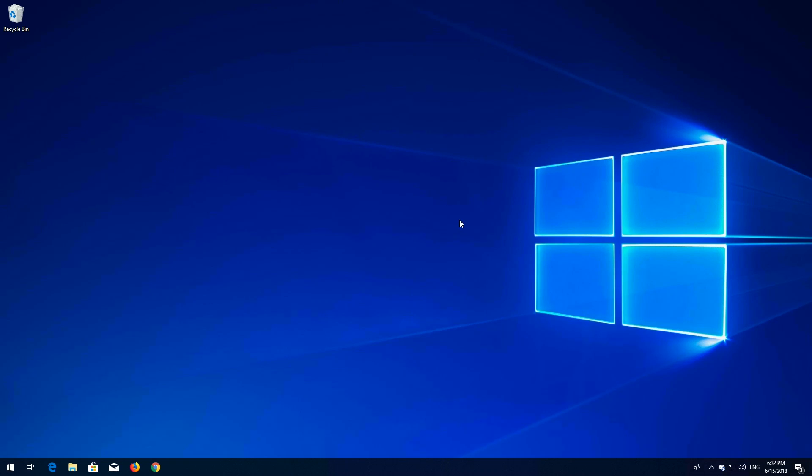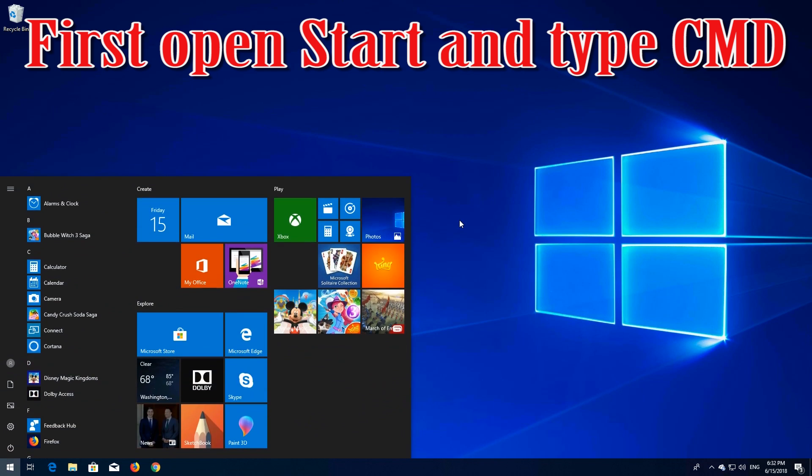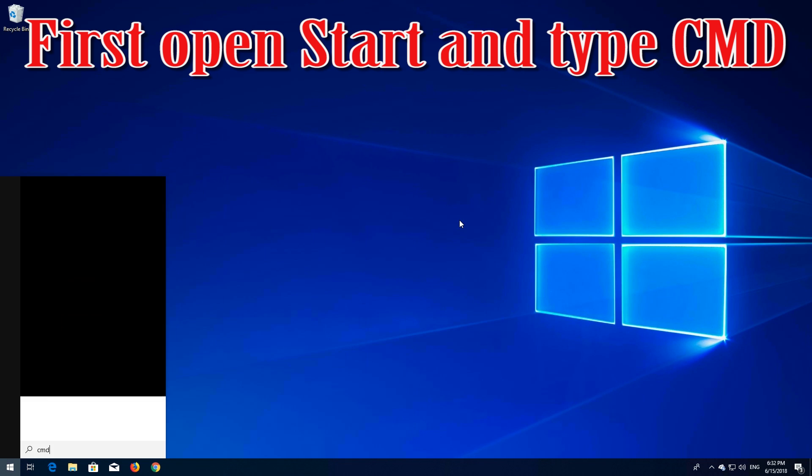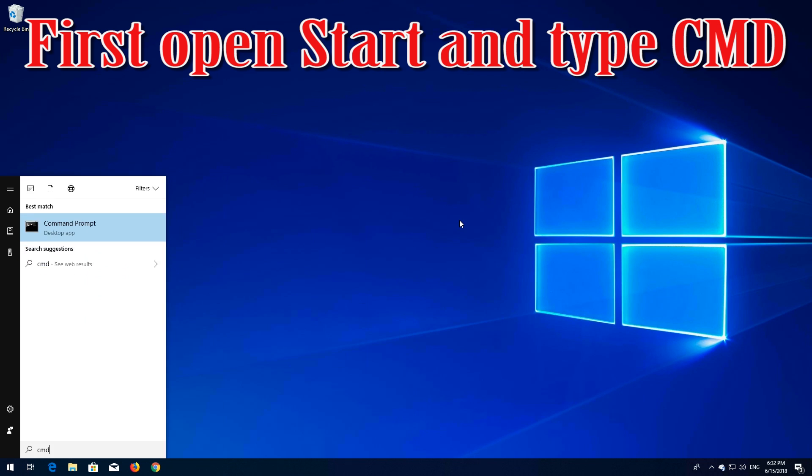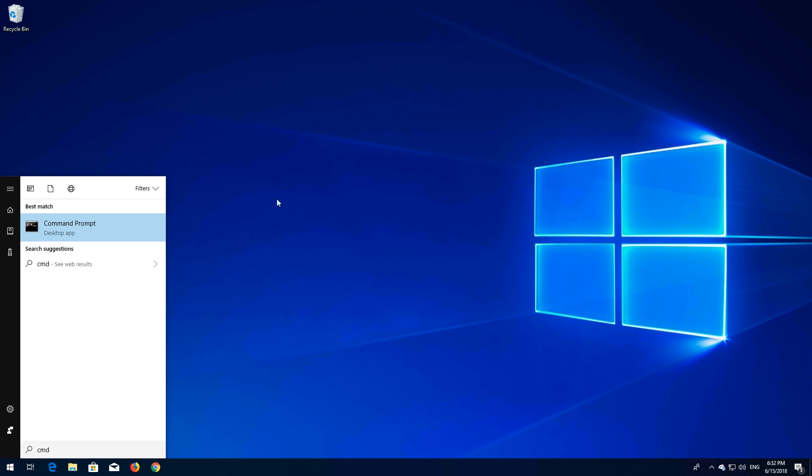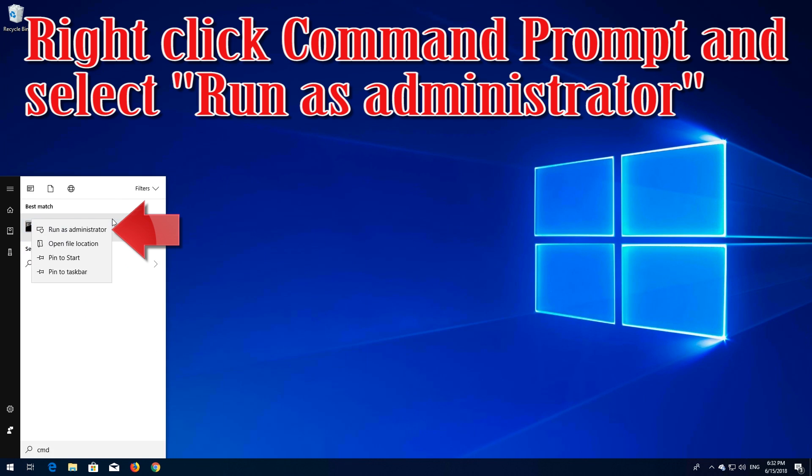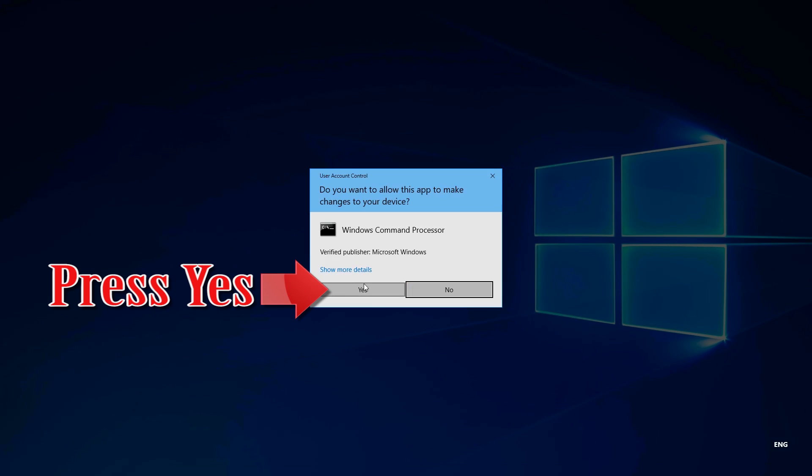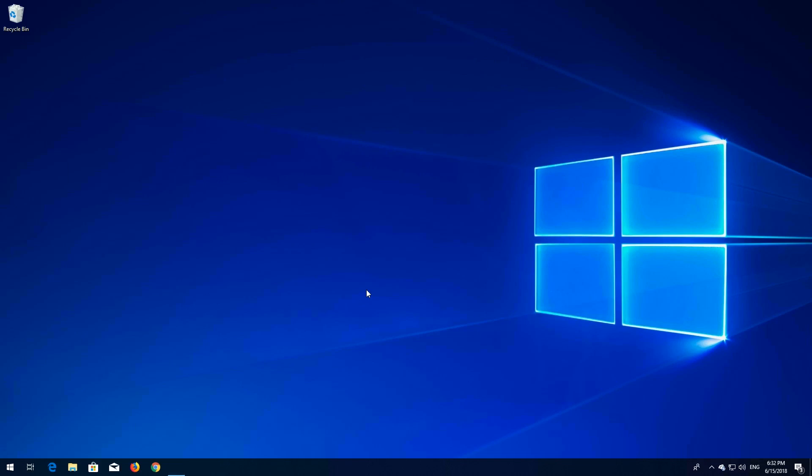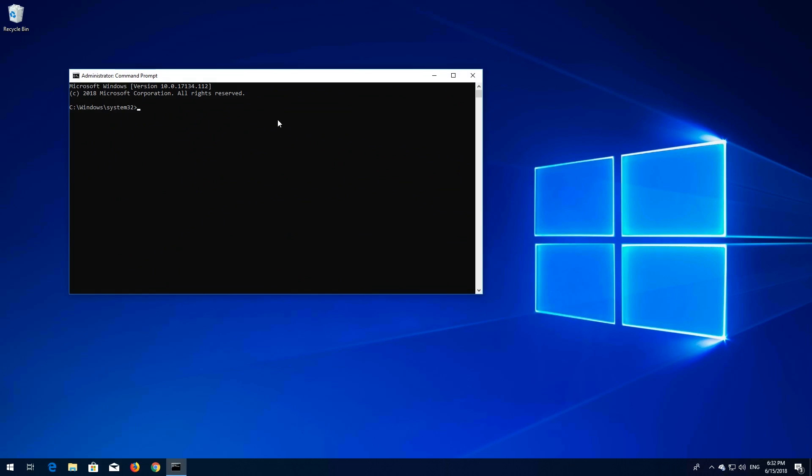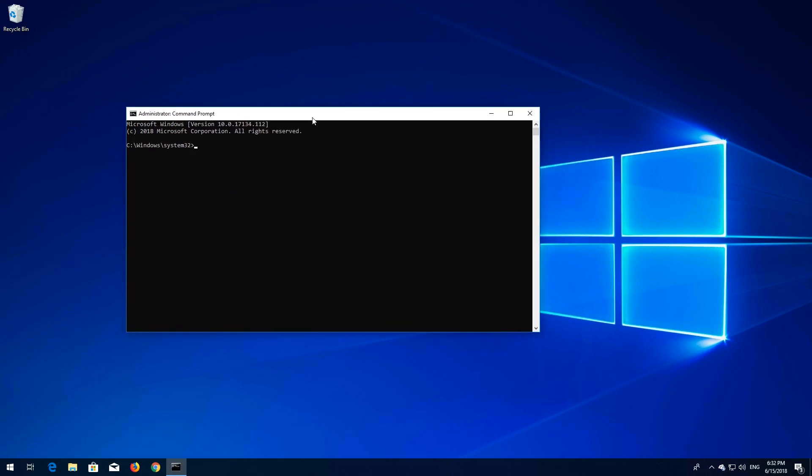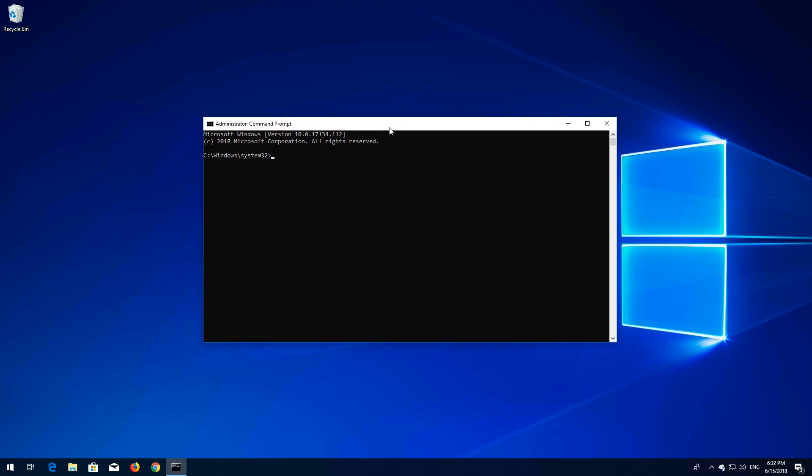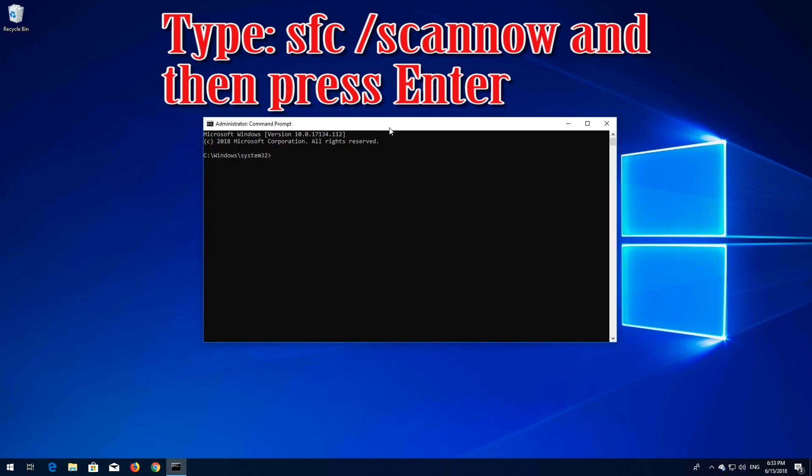If that didn't work, first open Start and type CMD. Right-click Command Prompt and select Run as Administrator. Press Yes. Type SFC space ScanNow and then press Enter.